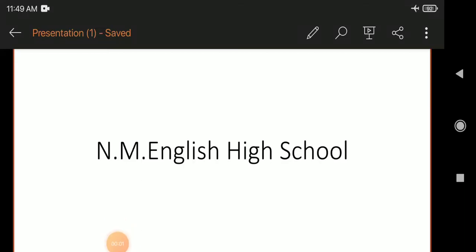Good afternoon, Standard 4. Today we will be continuing our lesson — the new lesson, lesson number 15: My District and My State.